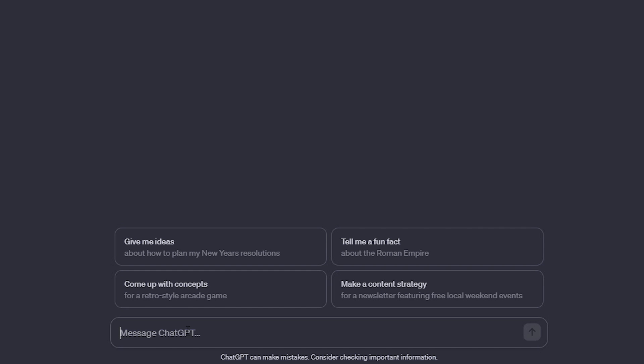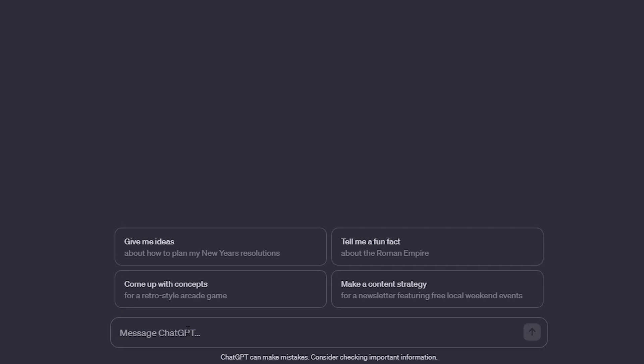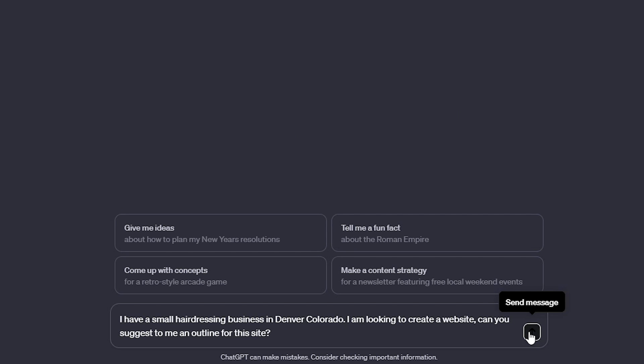One way we can utilize this to build a website is to use ChatGPT to help us brainstorm what pages we might want to use on our site. For instance, I could tell it that I have a small hairdressing business in Denver, Colorado. I'm looking to create a website and I want ChatGPT to help suggest an outline for this site. We're just going to click send a message and let ChatGPT help us build this outline.